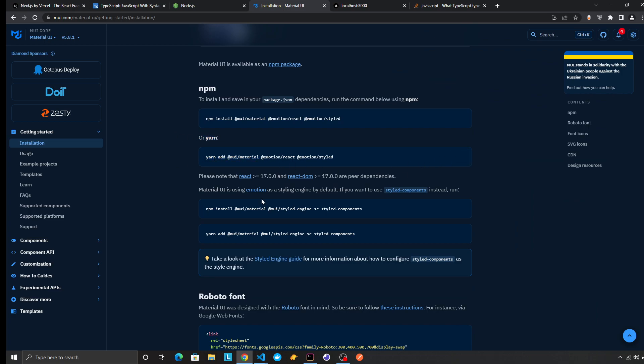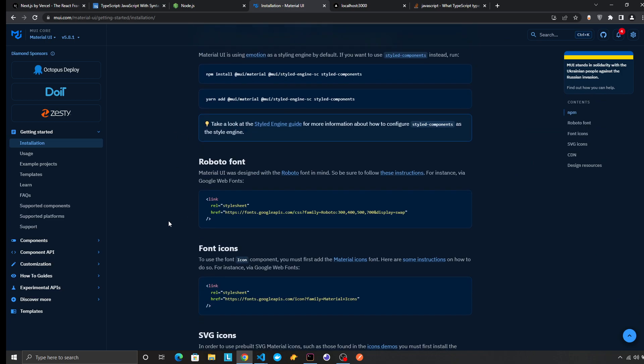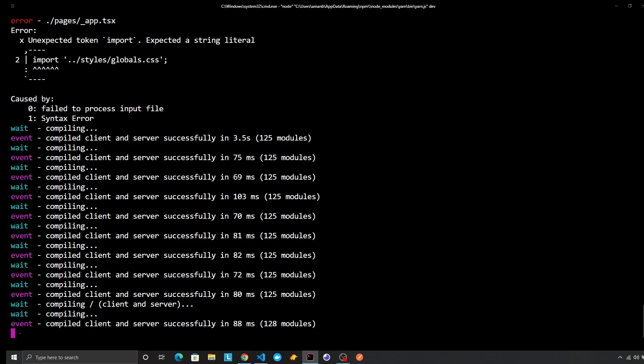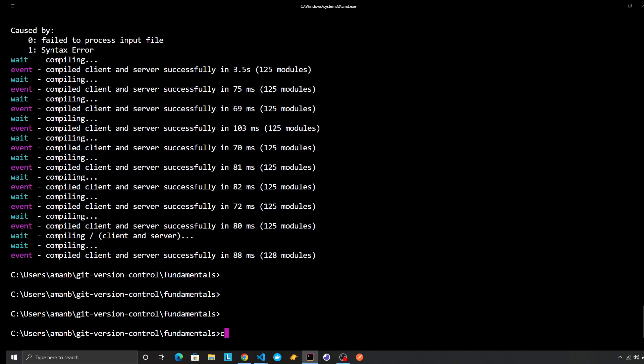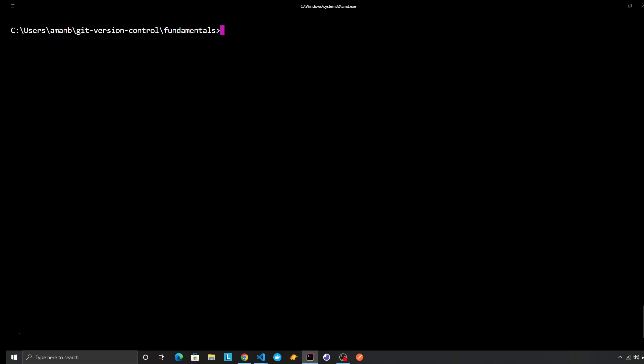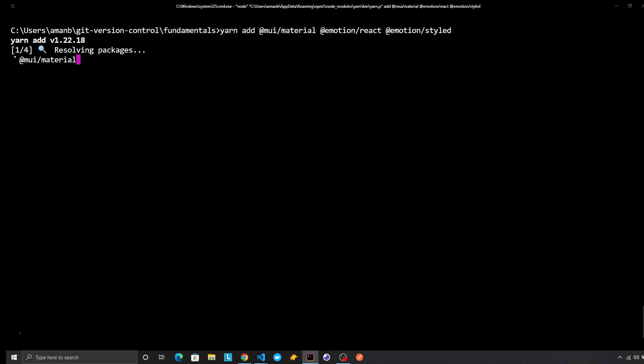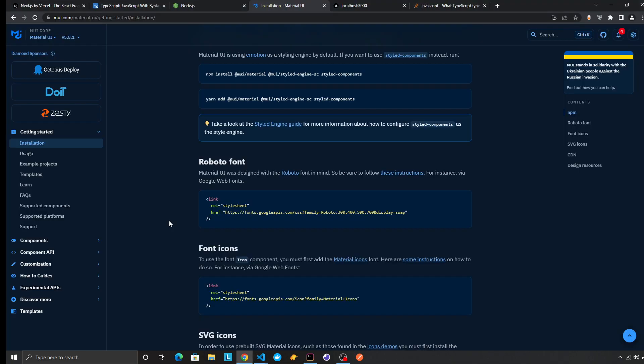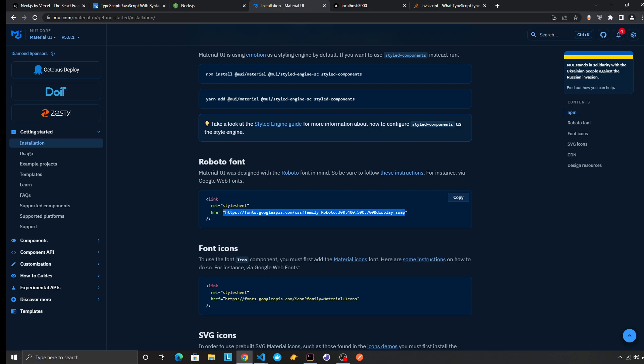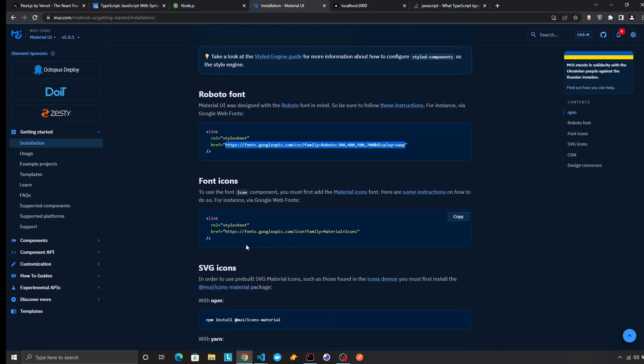Copy it, paste it in the server. Material UI uses Roboto font, so I'm just going to copy paste it. We don't have the HTML file in Next.js, so we can import it in CSS.